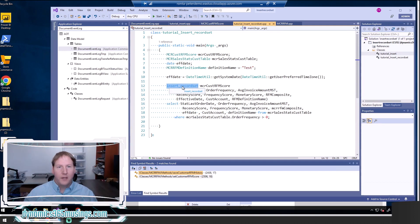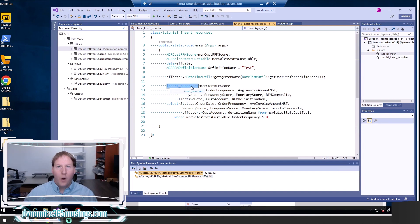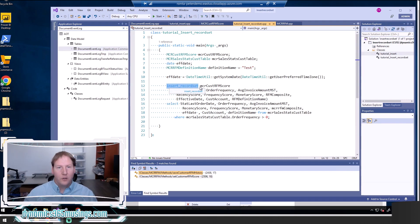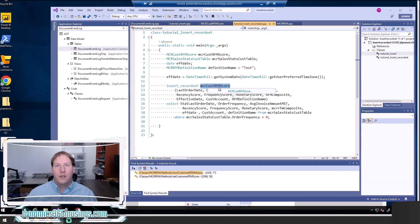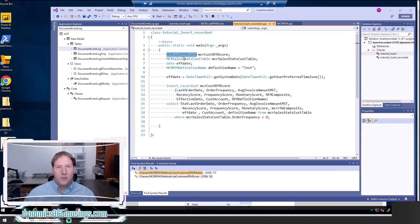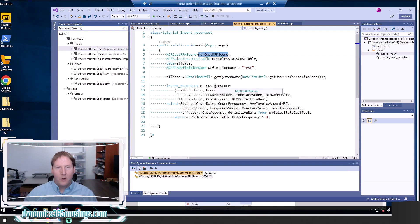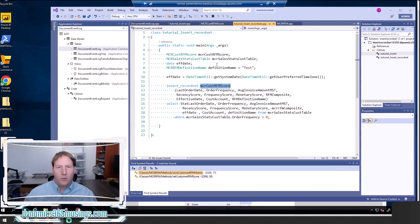We're going to use the keyword called insert_record set. This is a little different. It doesn't exactly match T-SQL, but that's what the keyword is in X++. This basically says we're about to insert one or many records or really zero to many records into a destination table. The next thing we need to do is provide a table buffer that relates to the table we want to insert. So in this case, we're going to insert into the table MCR cust RFM score. We've got a table buffer named the same thing. We're going to use that table buffer name right here. Not the actual name of the table, but the table buffer.